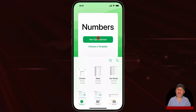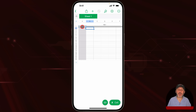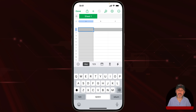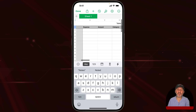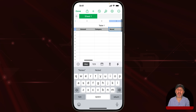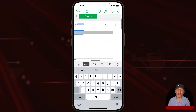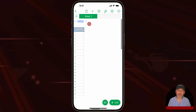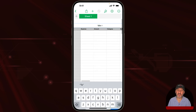I'm going to go into the Numbers app and create a brand new spreadsheet to keep track of expenses. The first column will be the date, then I'll add columns for the expense description, amount, category, and notes. I'll get rid of the extra column and name this table 'Expenses'.